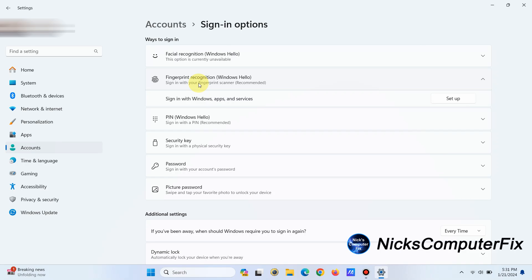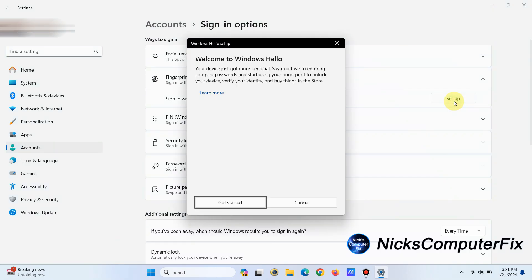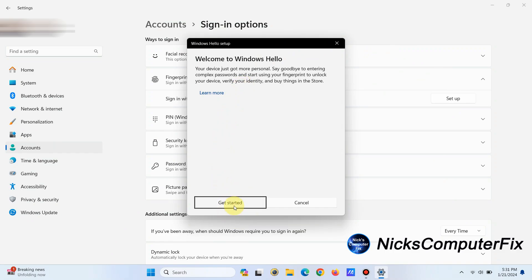Okay, go ahead and click on Setup, left-click on that, and then you get the Welcome to Windows Hello. At this point, you just go ahead and follow the steps by left-clicking on Get Started.